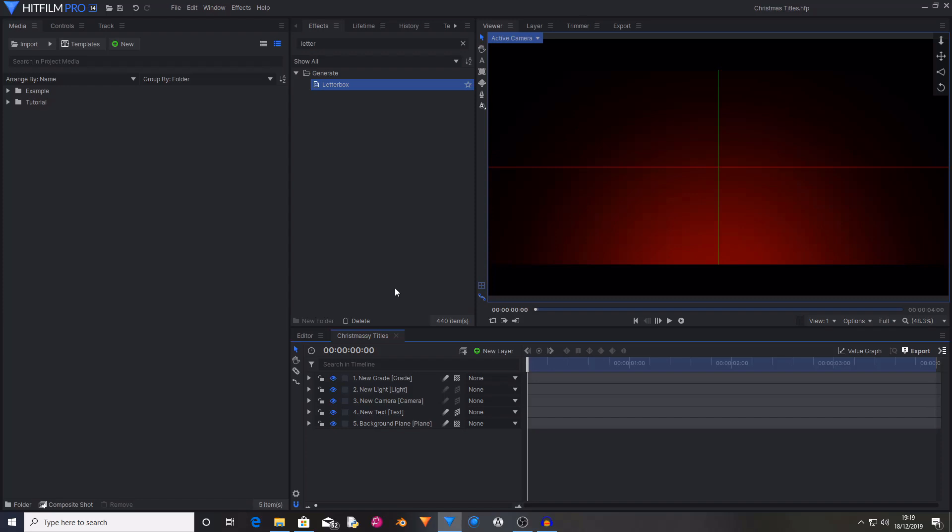If you want to create this effect inside of HitFilm Express, it will require the 3D Generate Pack and the VFX Lighting Pack. That is for the Extrusion effect and the Auto Volumetrics effect.